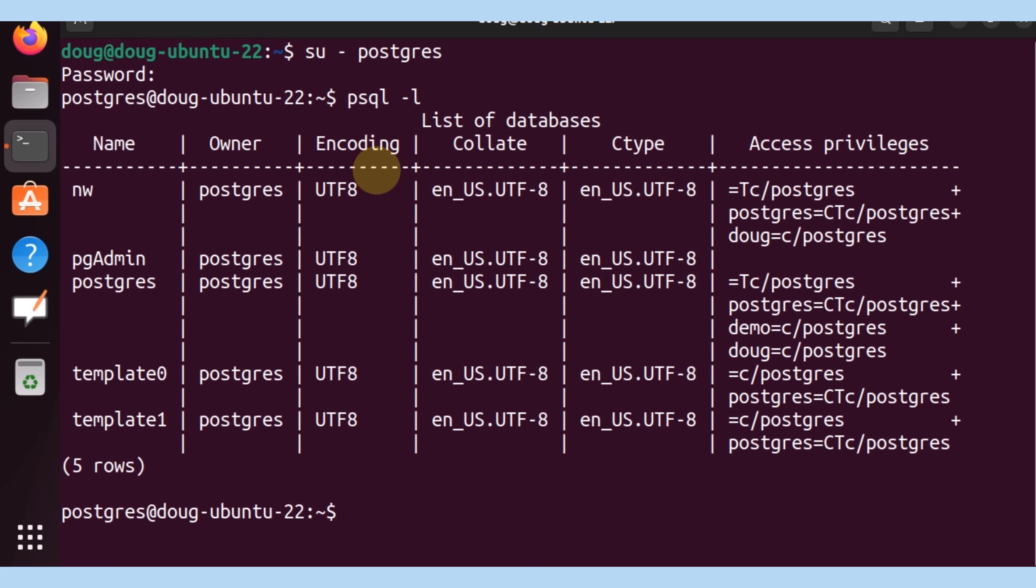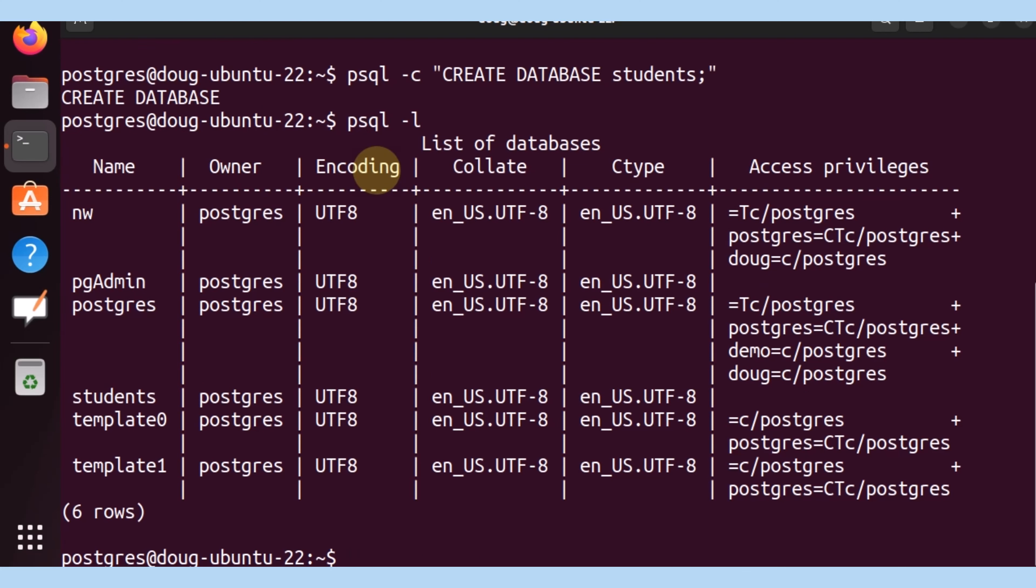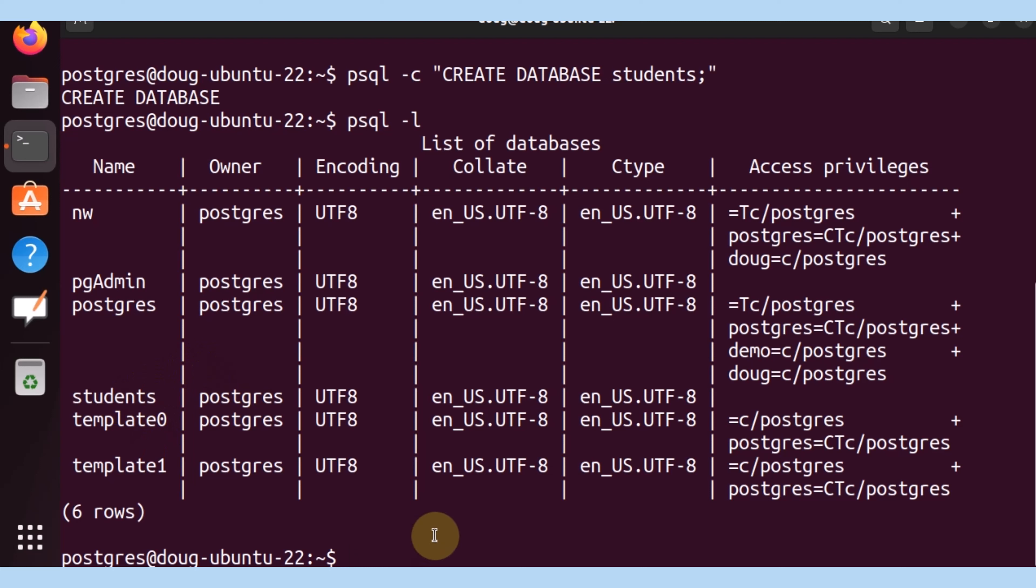I'm going to be creating one called students. So I'm going to leverage psql and tell it to create a database named students. That was successful. If we list the databases, we should see it available now. And there we are. It is available.